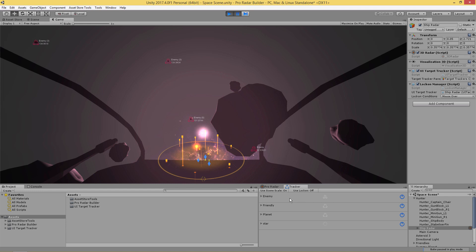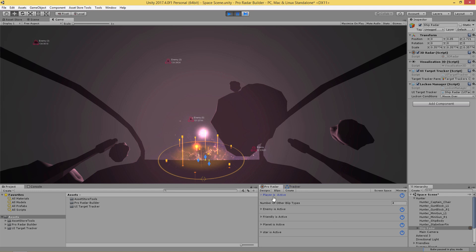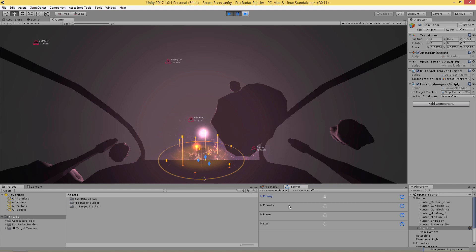In our Radar Builder system we're tracking four different types of objects: enemies, friendlies, planets, and stars. In our radar we're actually rendering out some prefab blips, mesh center blips, and sprite blips with height tracking and base trackers on them. In our UI Target Tracker we're reading the data from our radar and generating indicators over the objects that we're tracking.